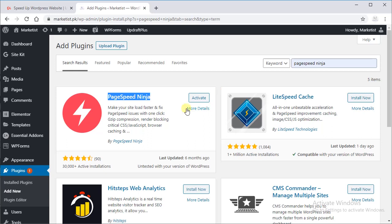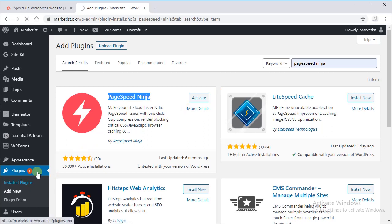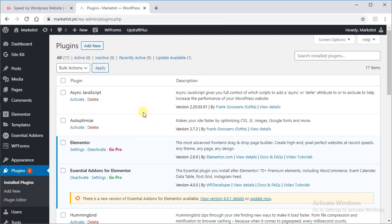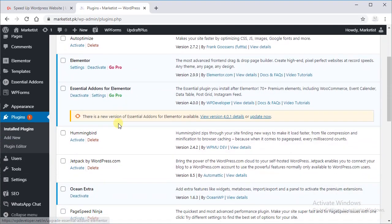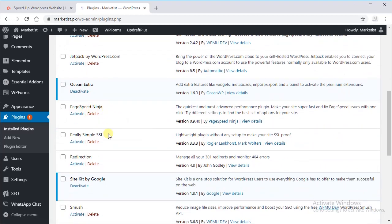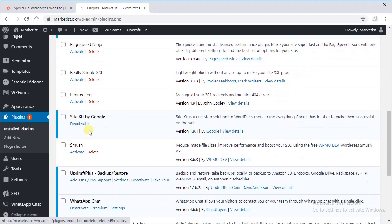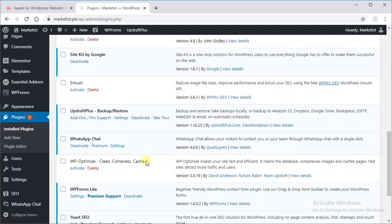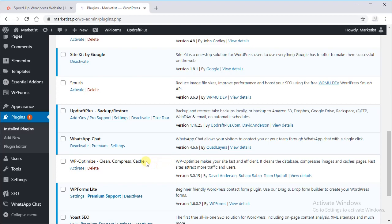Now let's check and confirm whether we have installed our five plugins. Auto Optimize, OK. Hummingbird, OK, two. PageSpeed Ninja, three. And Smush, four. WP Optimize, five.